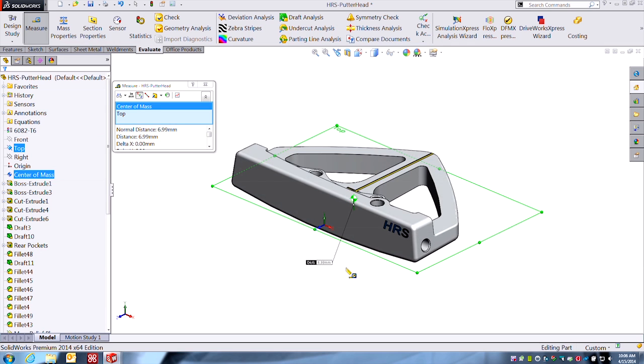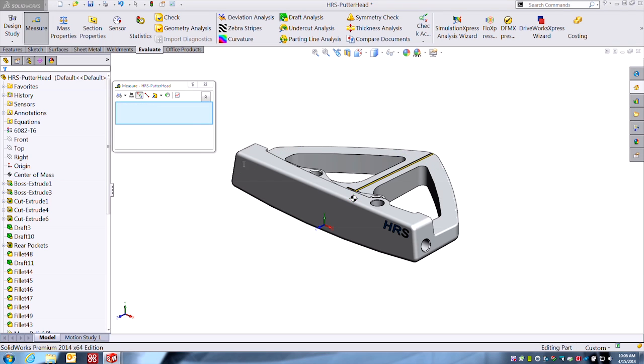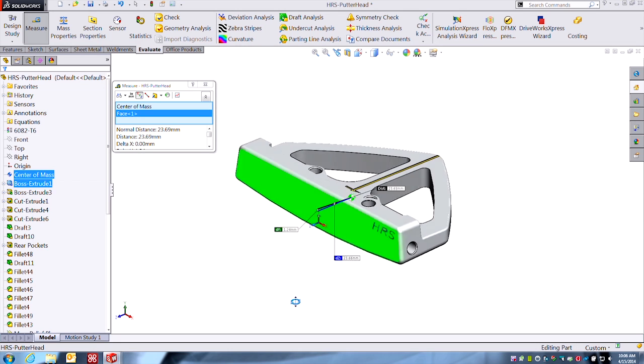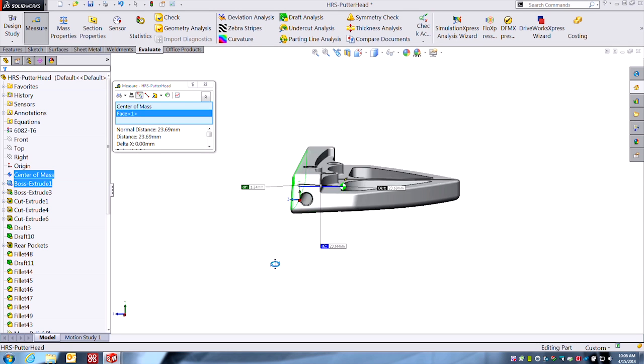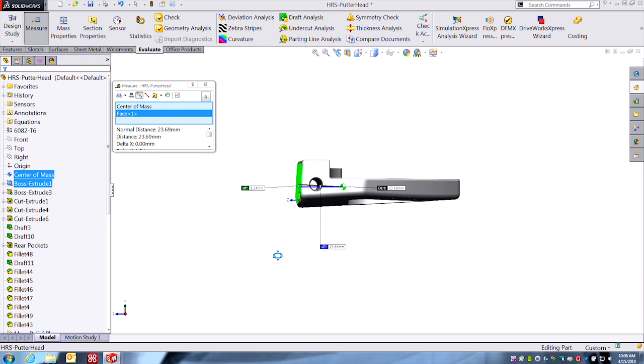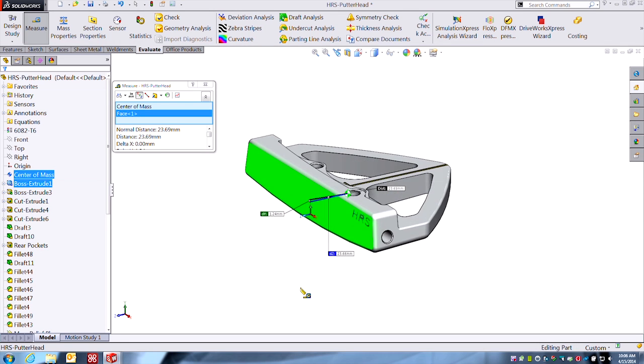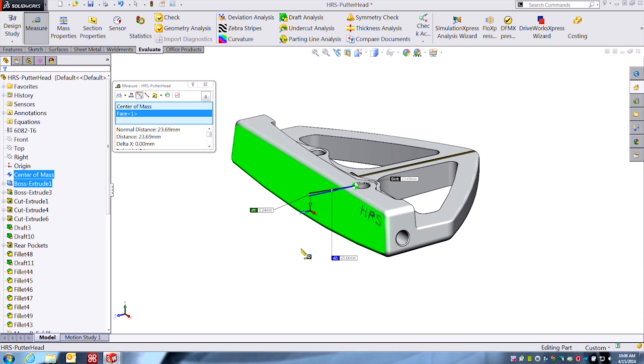And also hopefully you're seeing that you can make measurements. So now you can do some pretty critical measurements from the center of mass to other parts on your component. This may help you understand a little bit more about your design and where the mass is.